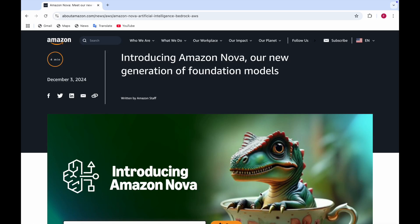In this video I'll be telling you about the new AI model called Amazon Nova. Amazon Nova is an AI model which is made by Amazon and it's a new generation of foundation model. I'll be telling you all about it, so stay tuned until the end so that you don't miss any information.